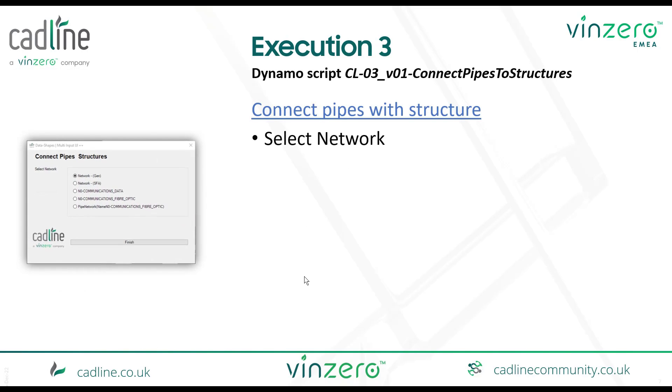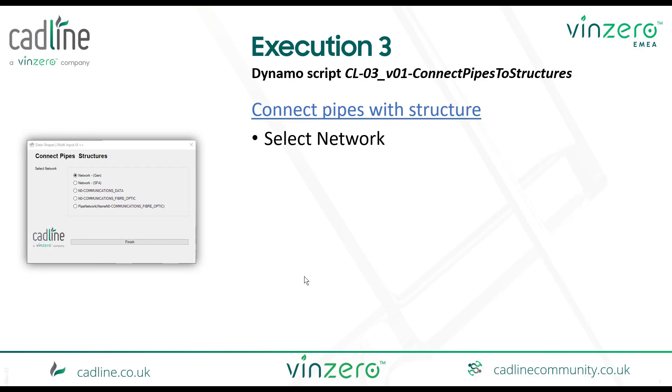And the last execution is that we connect our pipes and structures together with the tools by selecting the network.